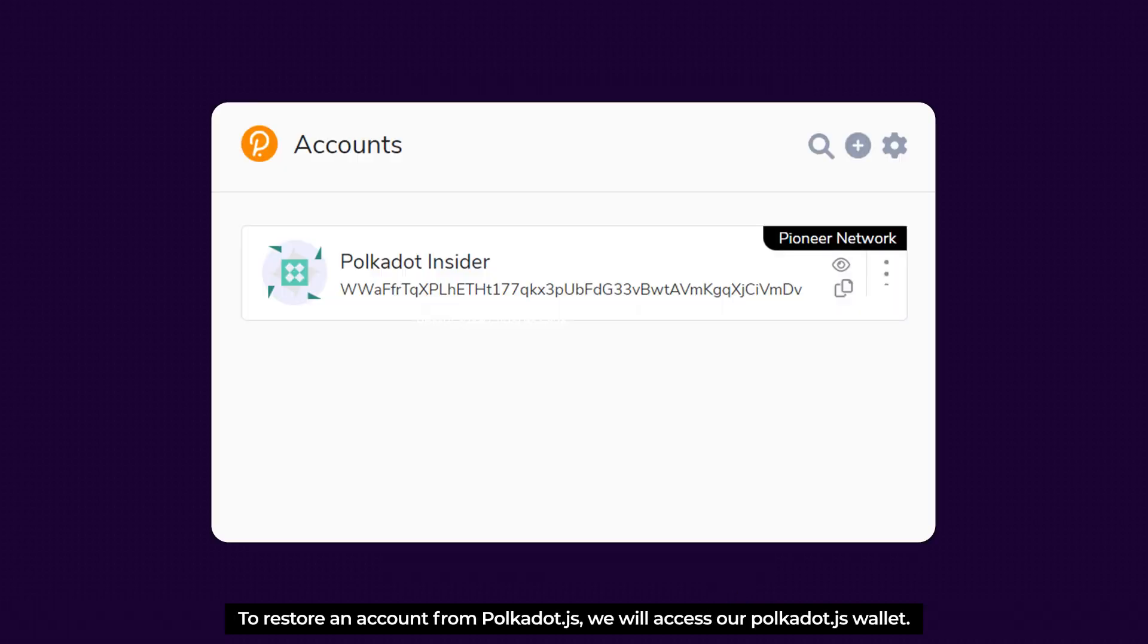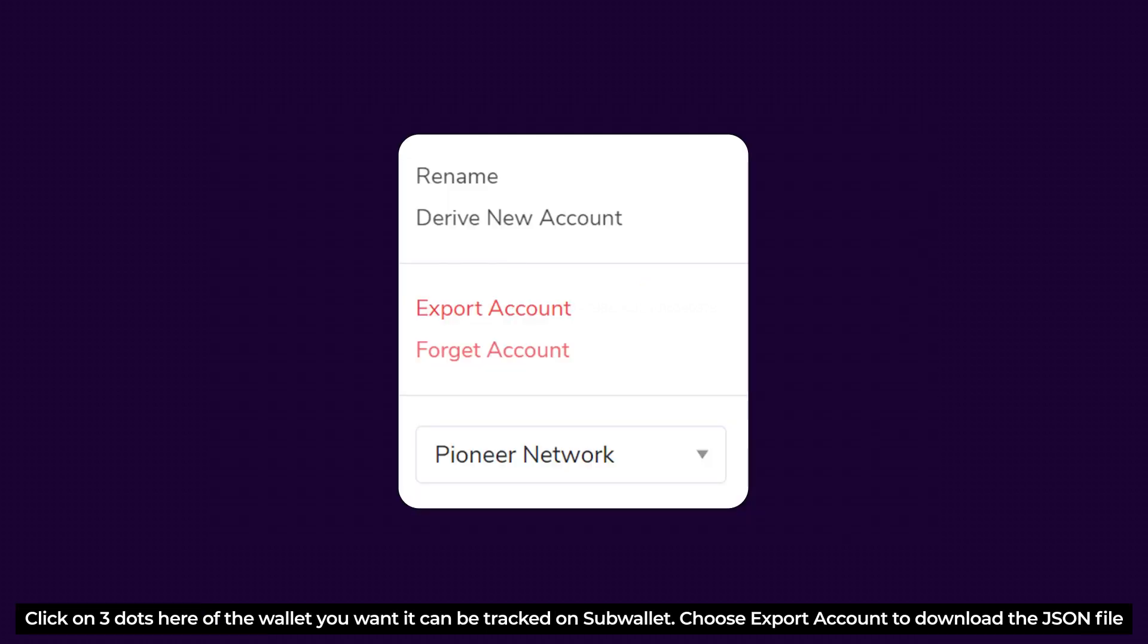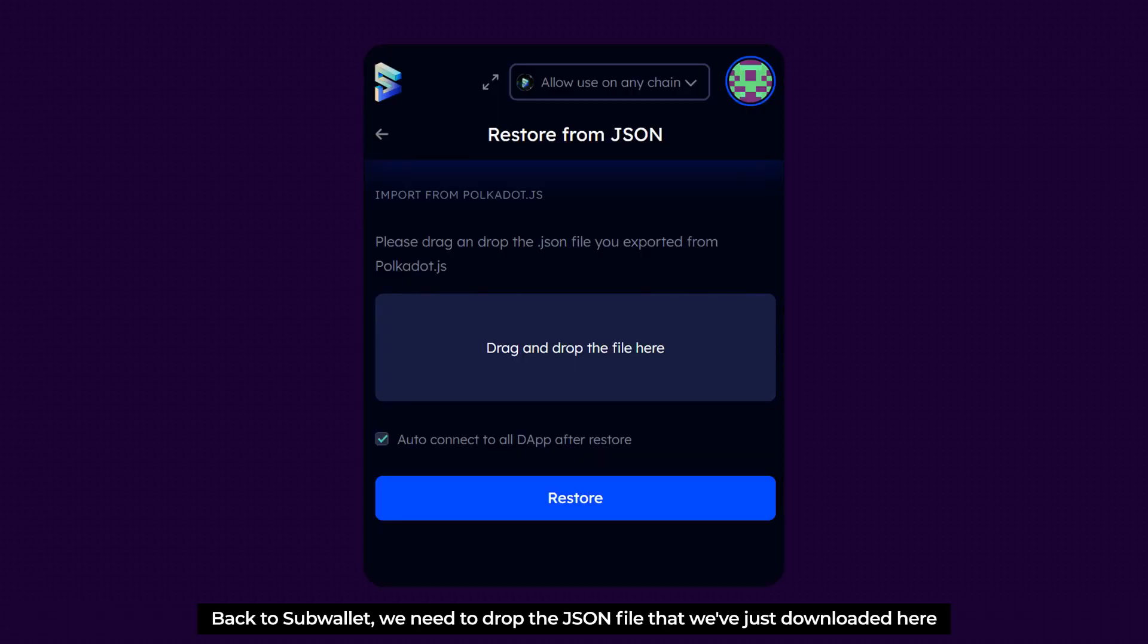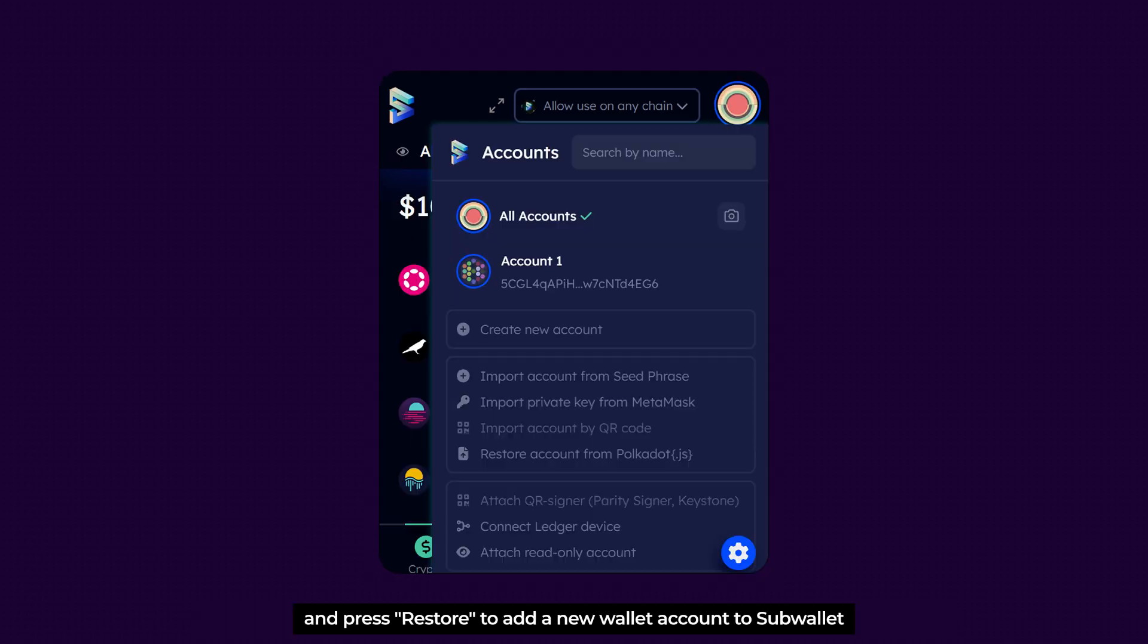And to restore an account from Polkadot.js, we access our Polkadot.js wallet. Click on three dots here if the wallet you want can be tracked on SubWallet. Choose Export Account to download the JSON file. Back on SubWallet, we need to drop the JSON file that we just downloaded here, then press Restore to add a new wallet account to SubWallet.